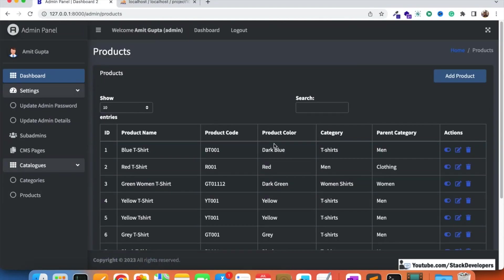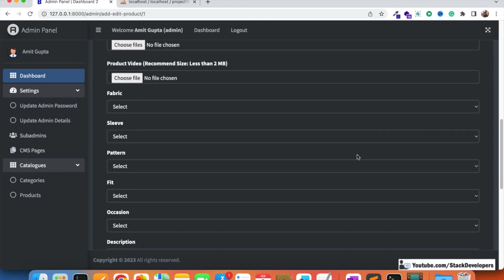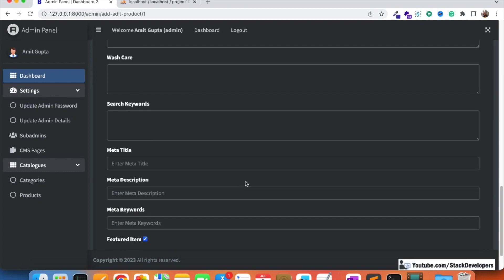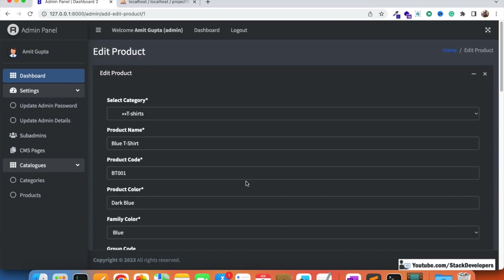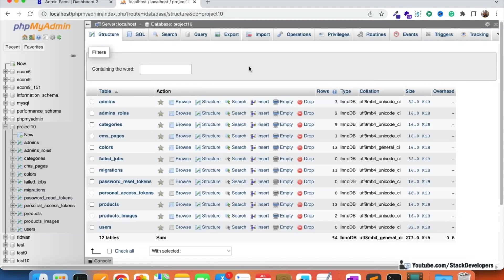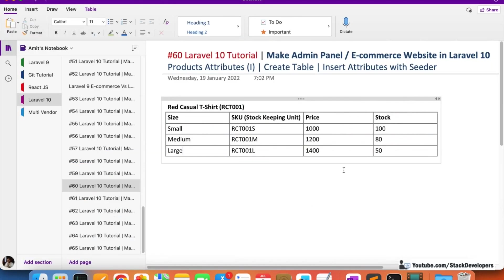We are not going to add a separate module for attributes like in the earlier e-commerce series. Instead, we are going to add attributes directly inside the add/edit product form - just like we added images. The admin only needs to fill this one form for the product and it is finished. In this video we will create the table and add some entries with the help of a seeder.